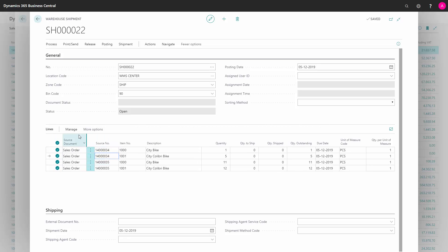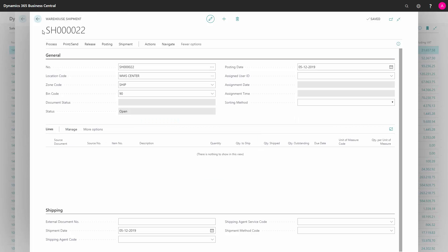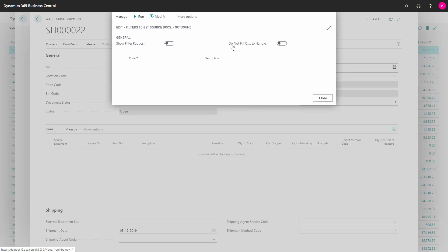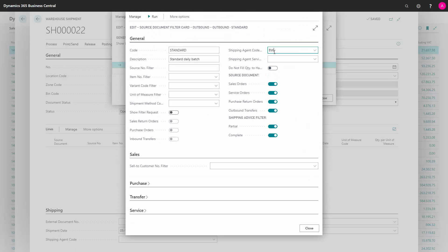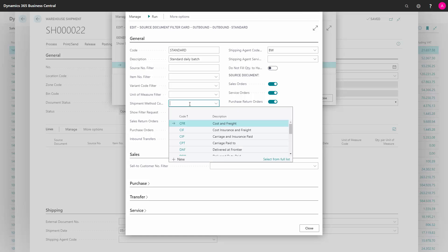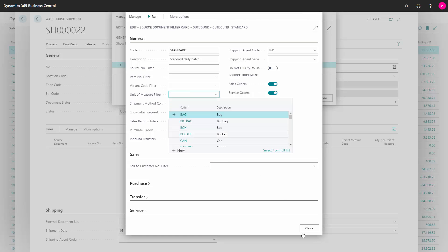And likewise, you could just delete this again. You could add several filters, which would be normal in here. So you would add maybe filter on both the shipping agent code and the shipment method code, and you will save all those different filters in different setups.